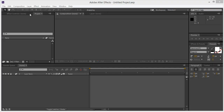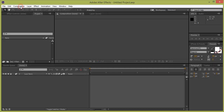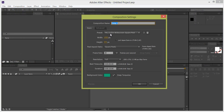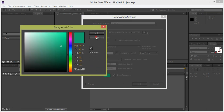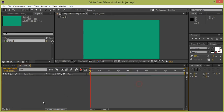I am in After Effects CC. Go to Composition and make a new composition. Set the width and height, frame rate to 25, resolution to full, and duration to 10 seconds, then click OK. This is my background color — if you want to change it, simply click on it and change it, then click OK.